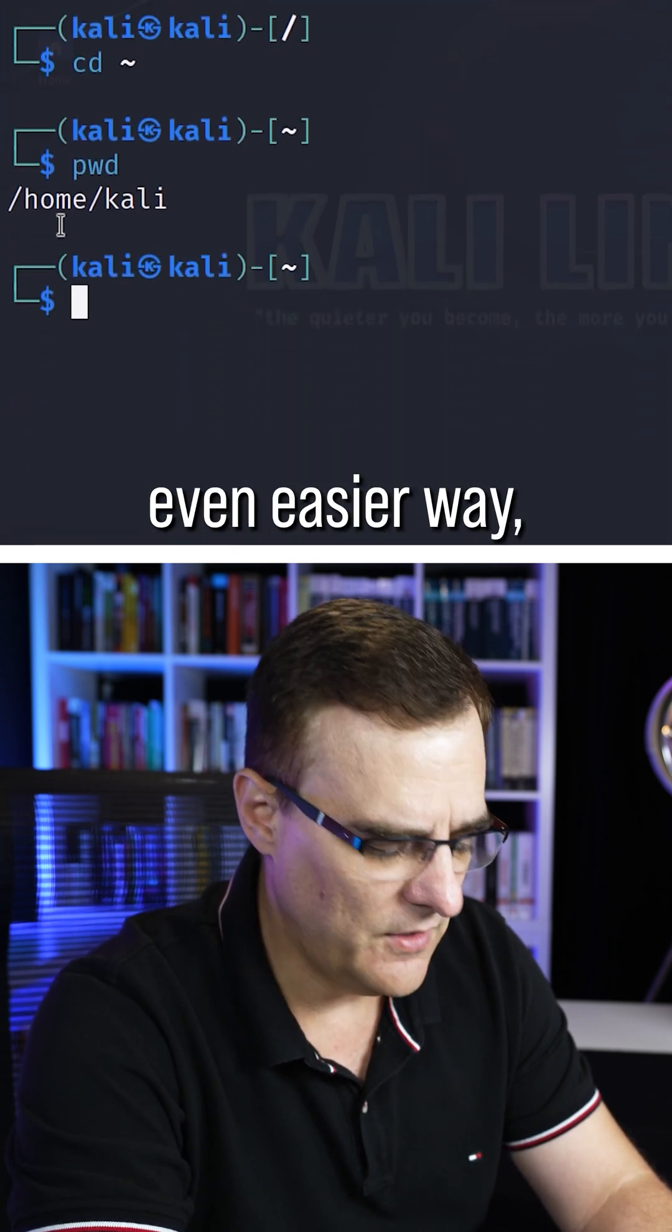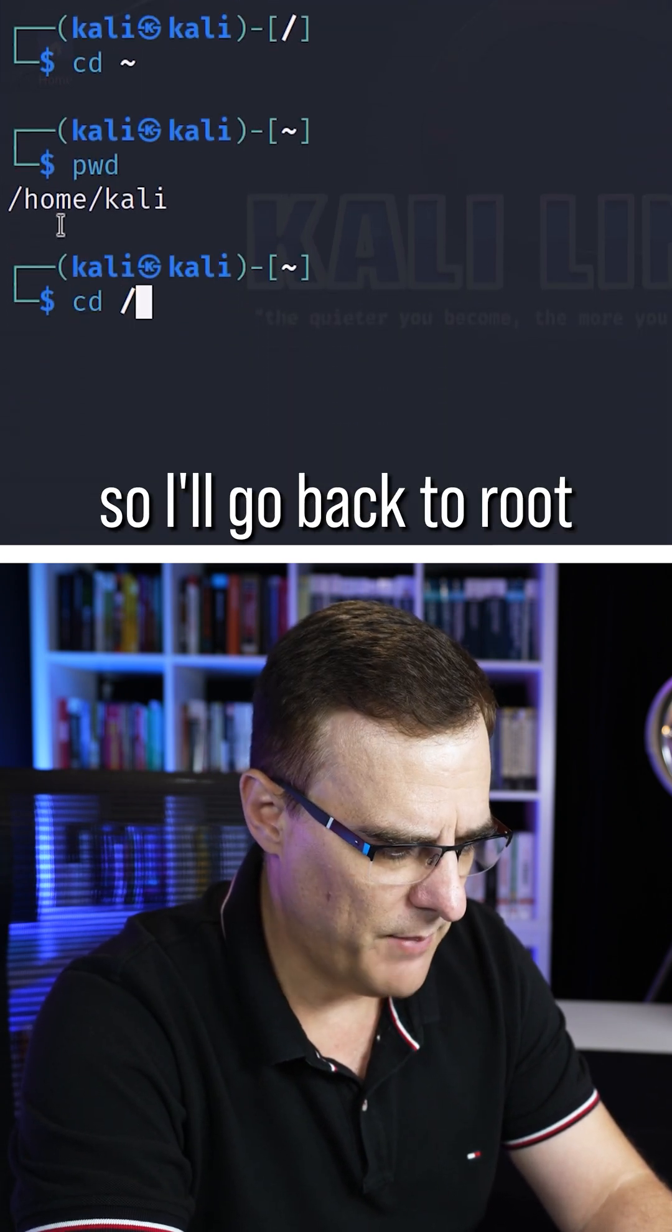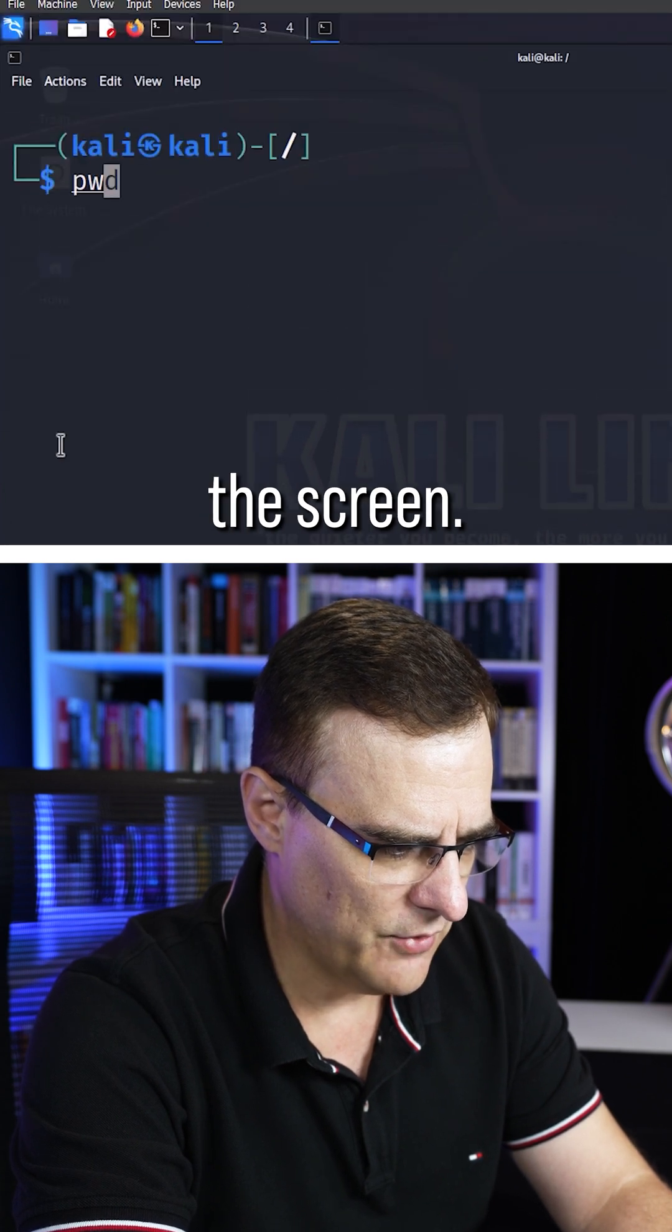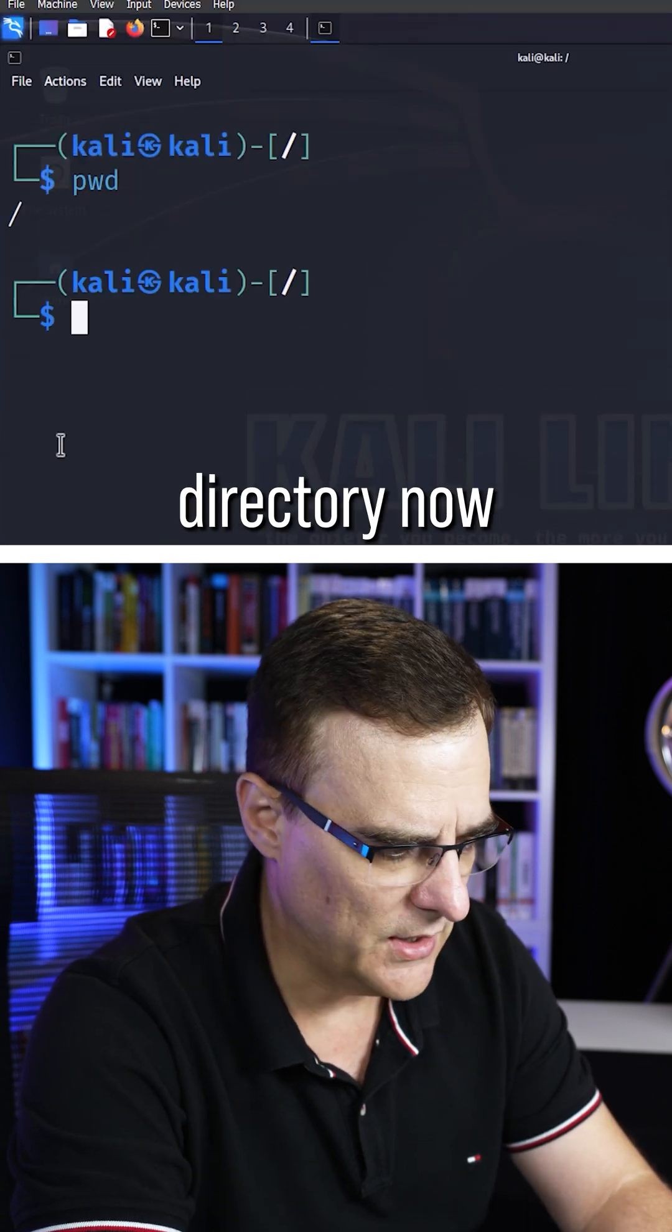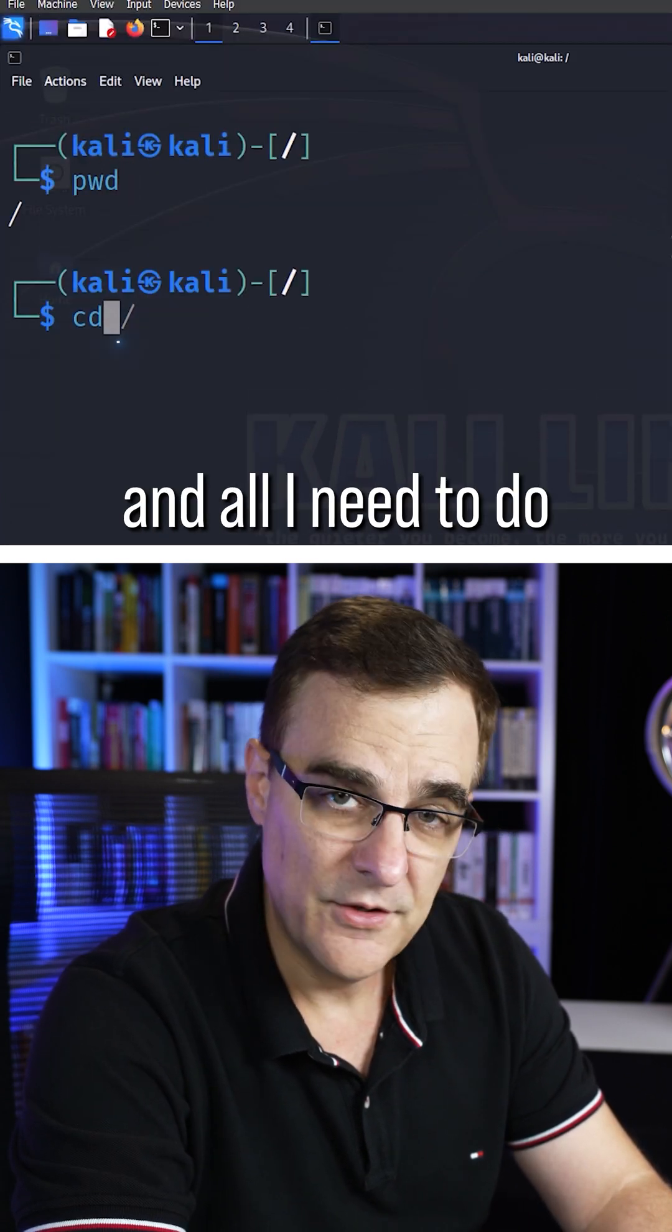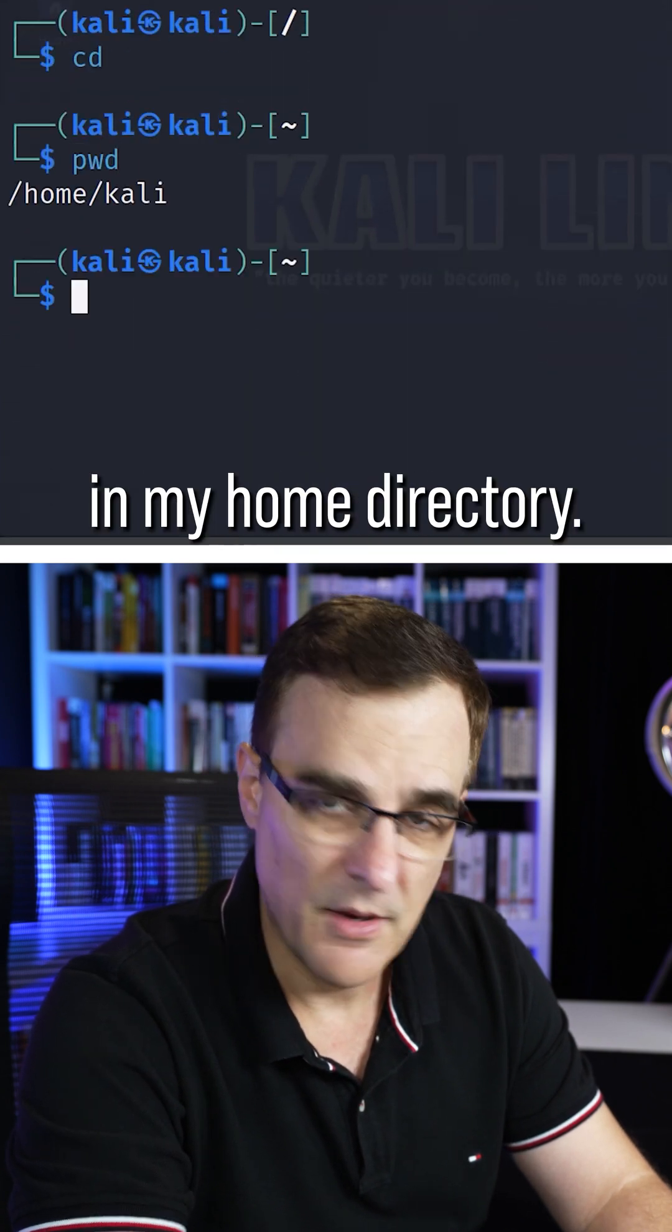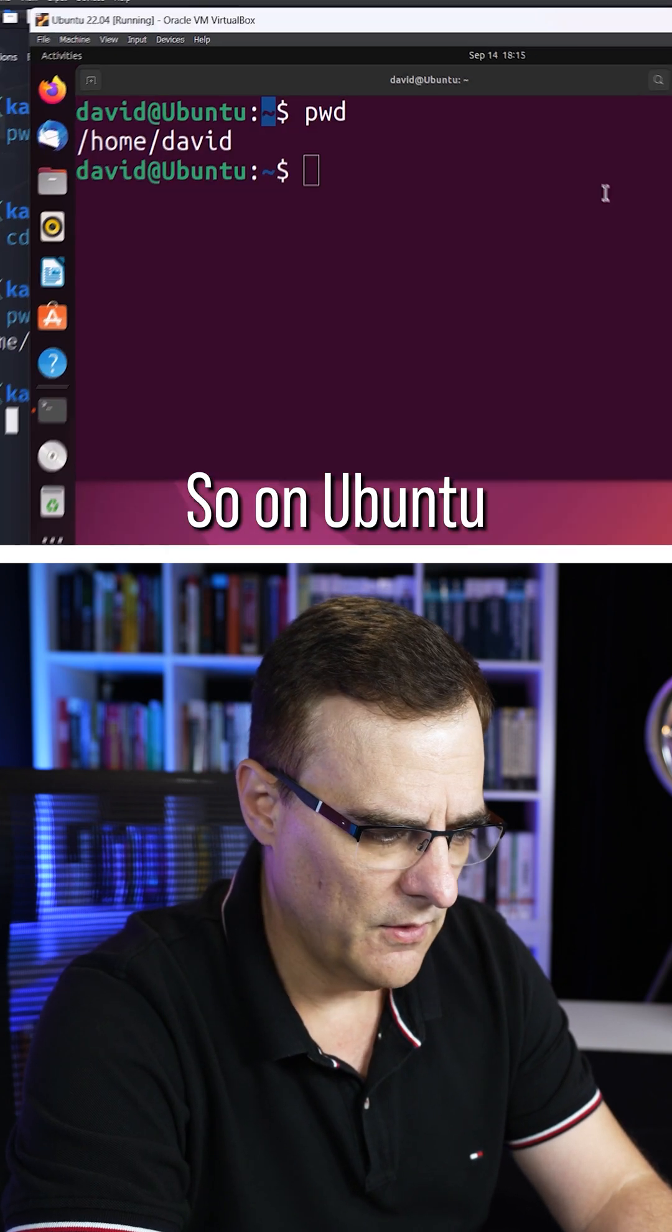But there's an even easier way. So I'll go back to root, and I'll clear the screen. So I'm in the root directory now, and all I need to do is type cd enter, and now I'm in my home directory.